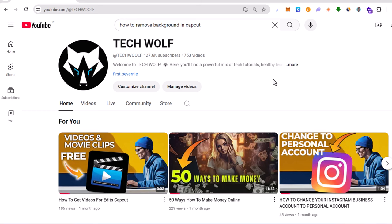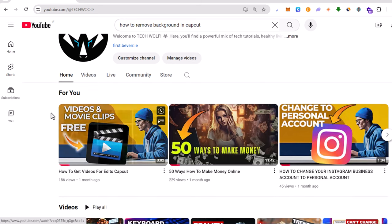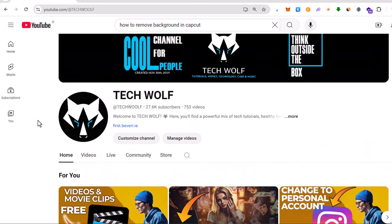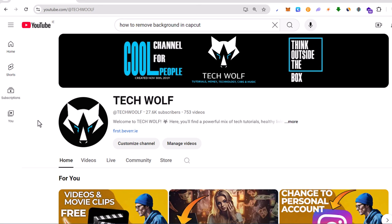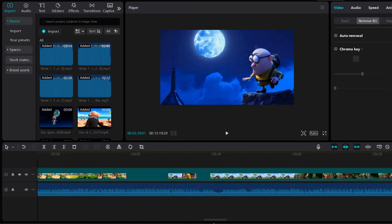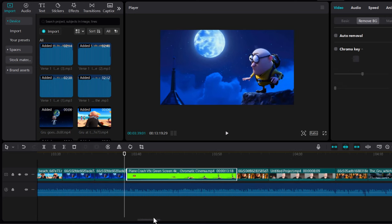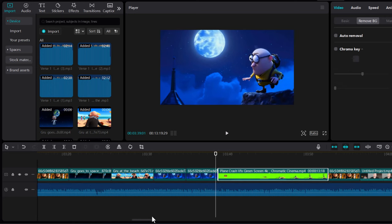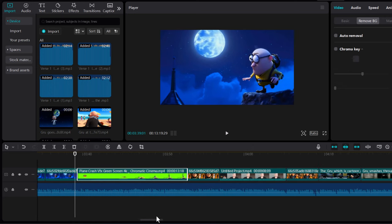Hello guys and welcome to Tech Wolf. In this video, I'm going to show you how to remove a background in CapCut on PC. To do this, let's open CapCut. As you can see, I have a video I already imported, and I will show you two ways how you can remove a background.